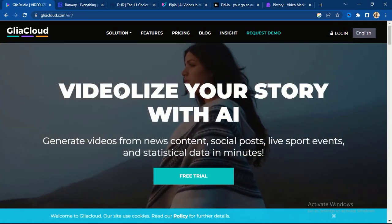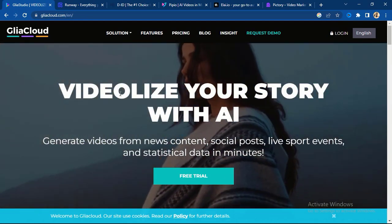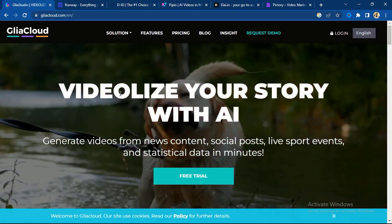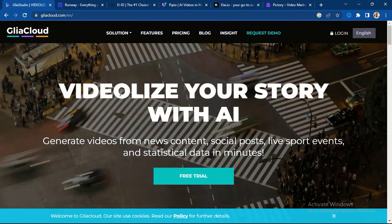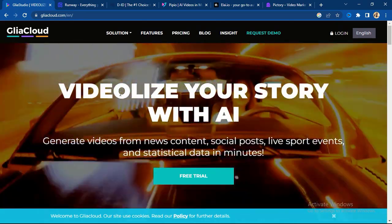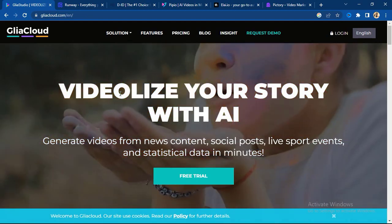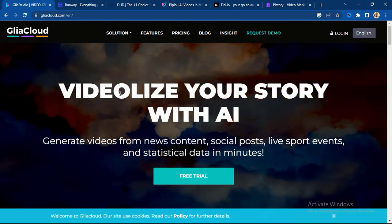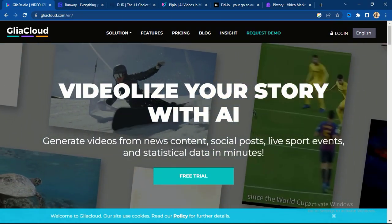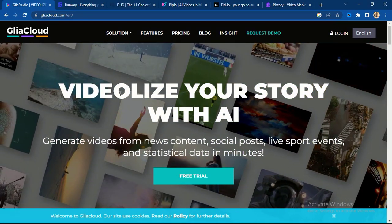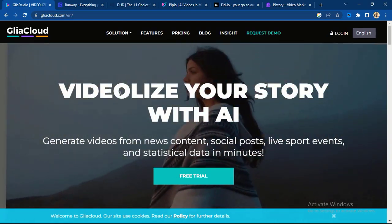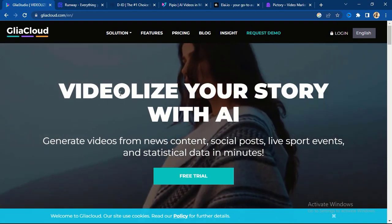In this video I will show you the top six free AI video generator tools that you can use to convert text to video. I have six of them outlined, and I bet you are not aware of these six amazing AI video generator tools, so stay with me while I take you through this process.